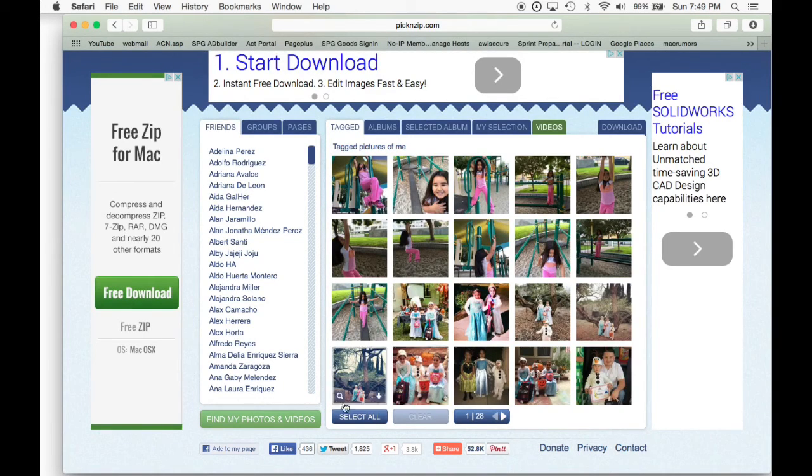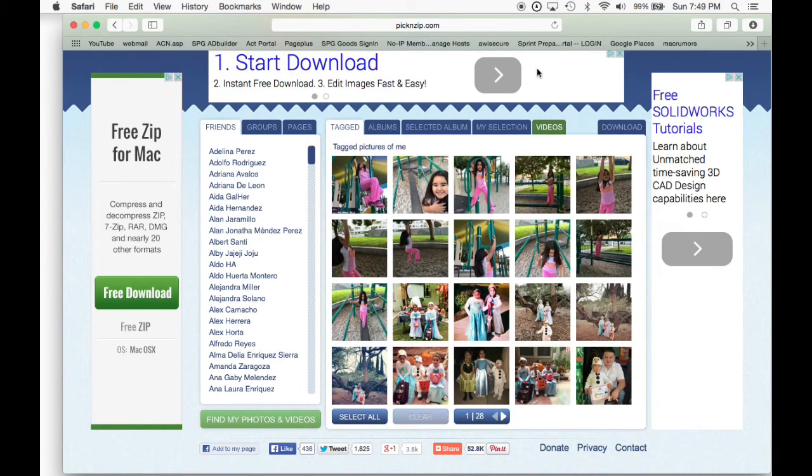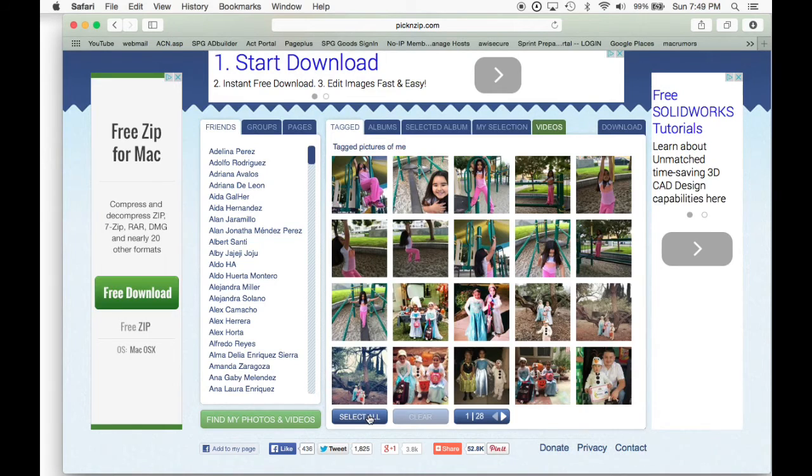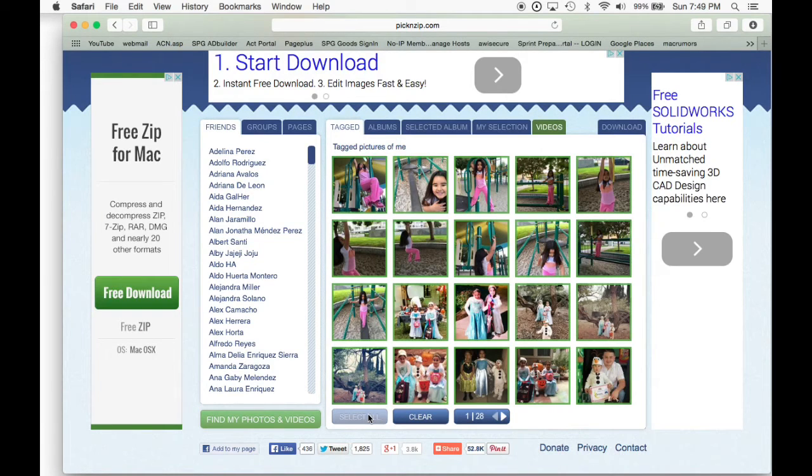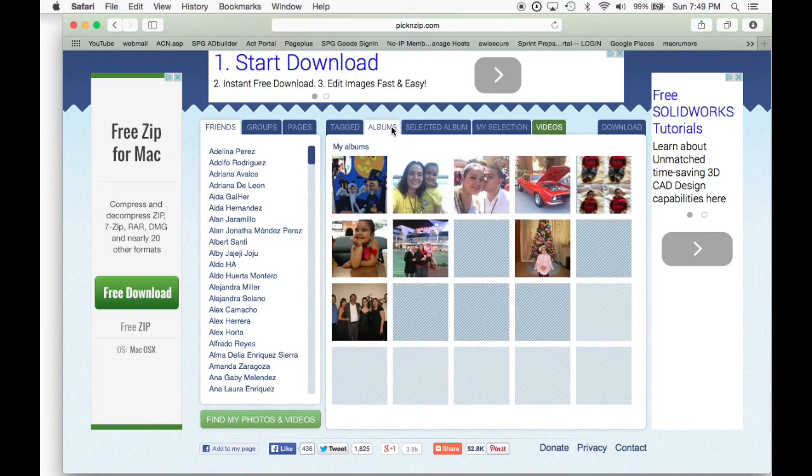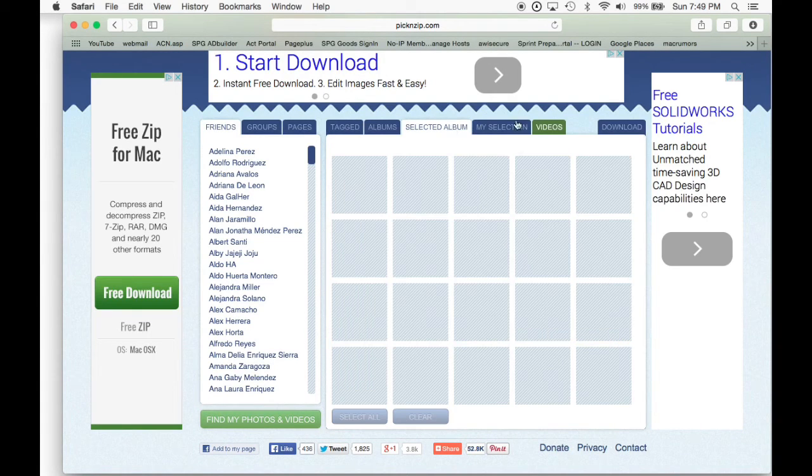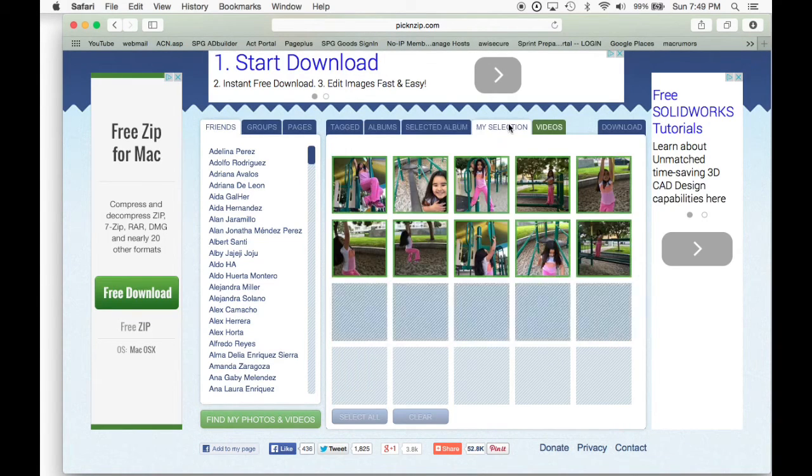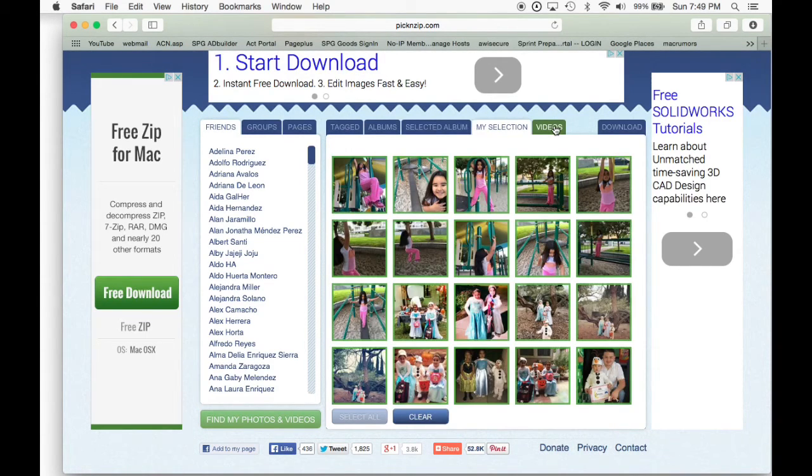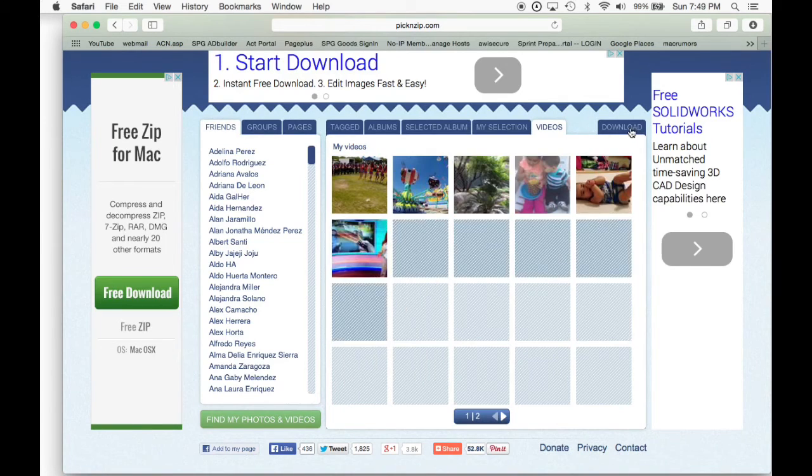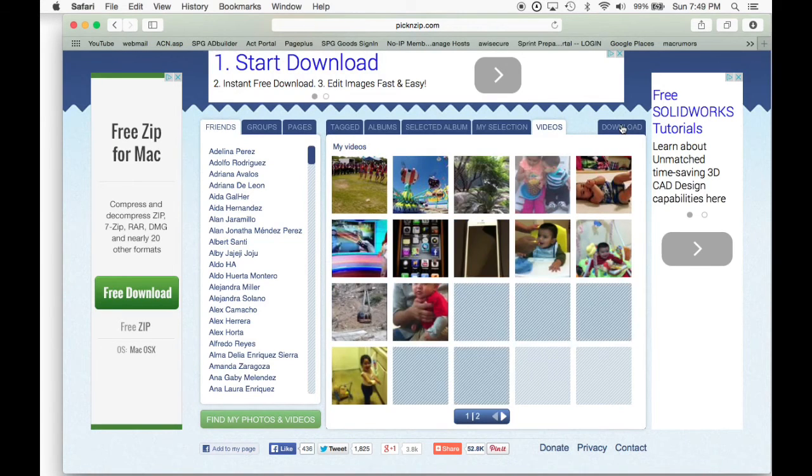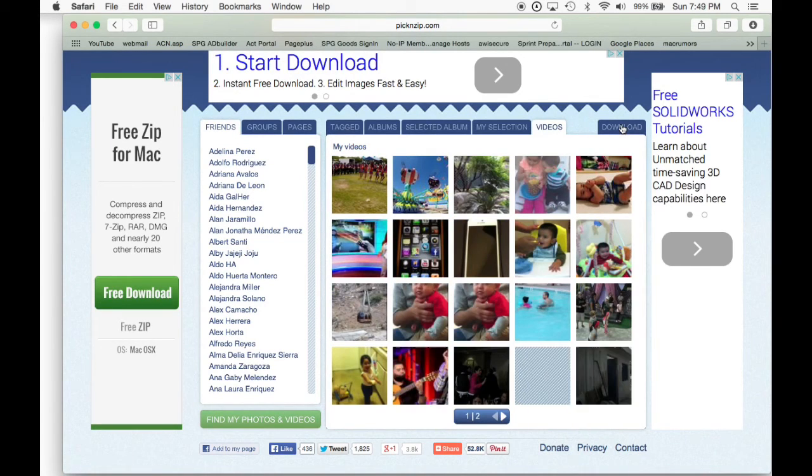The pictures that you've been creating in albums or videos and all this stuff. So right here, if you click in albums, you're going to see all the pictures that you have in your albums. And then if you go to select album or my selection, then your videos, you're going to have to click in download.